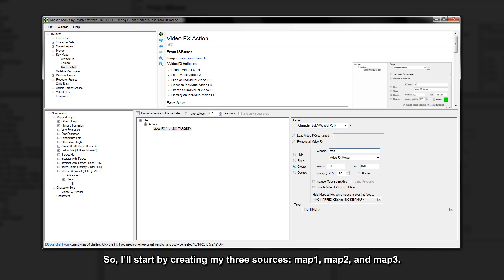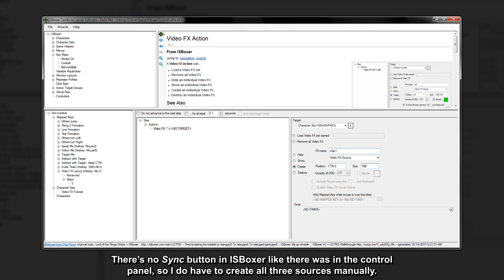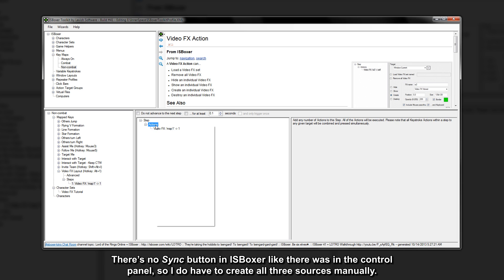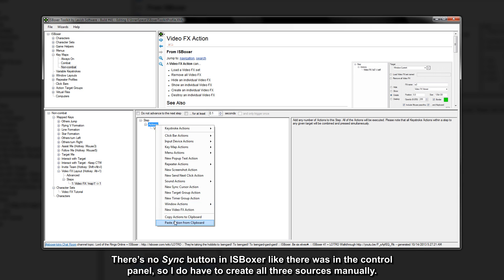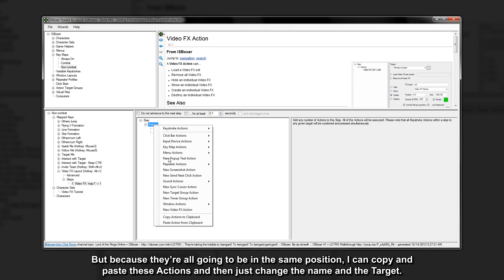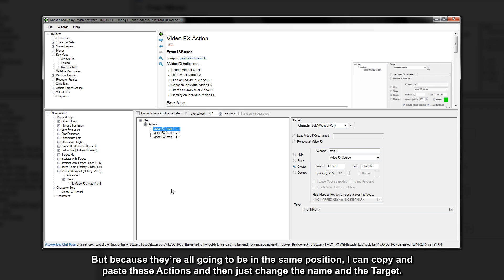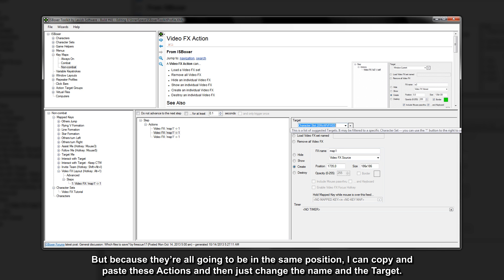So I'll start by creating my three sources: map 1, map 2, and map 3. There's no sync button in ISBoxer like there was in the control panel, so I do have to create all three sources manually. But because they're all going to be in the same position, I can copy and paste these actions and then just change the name in the target.